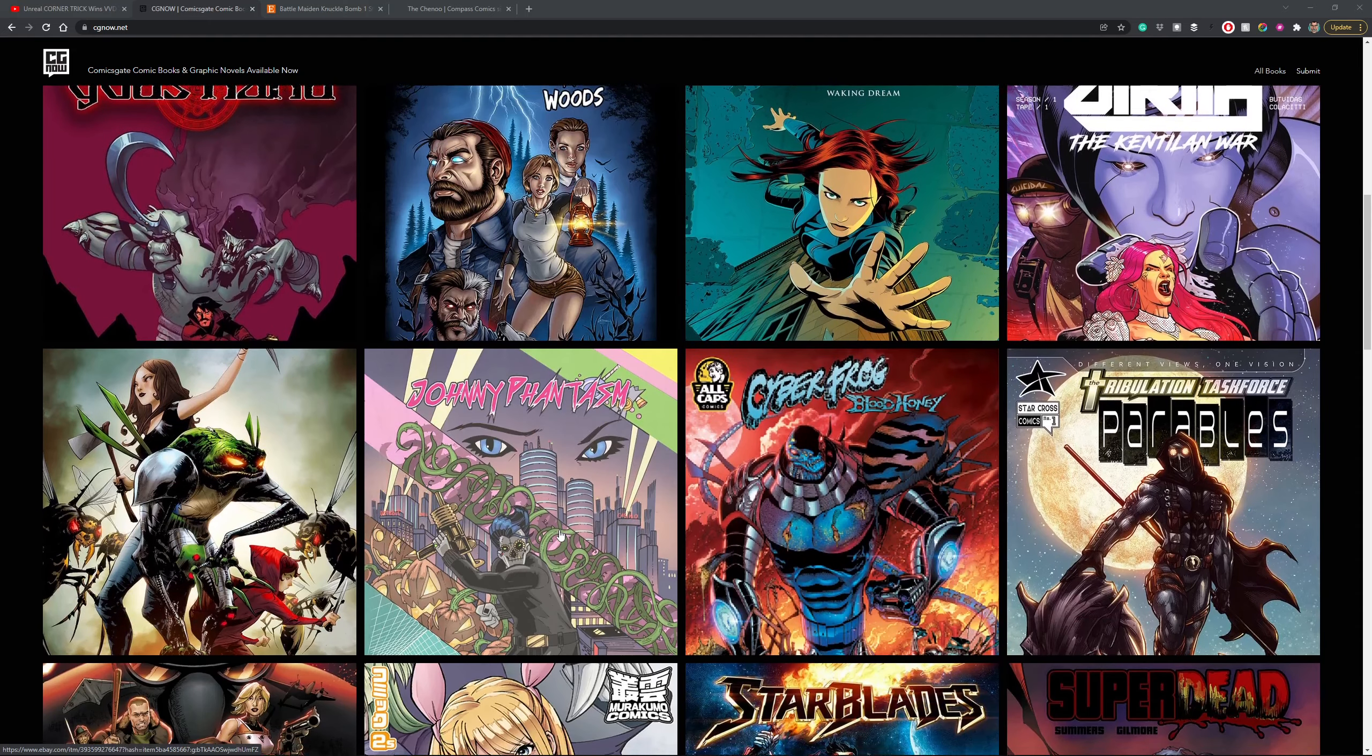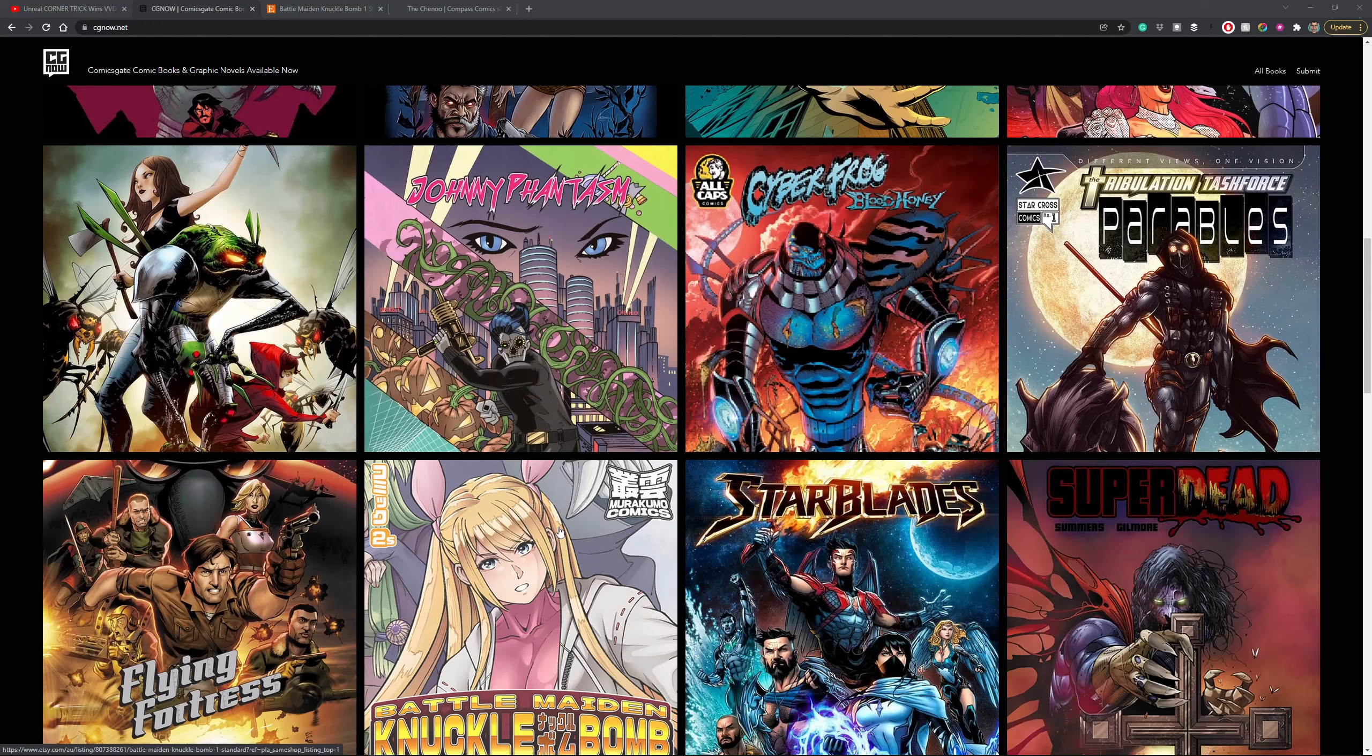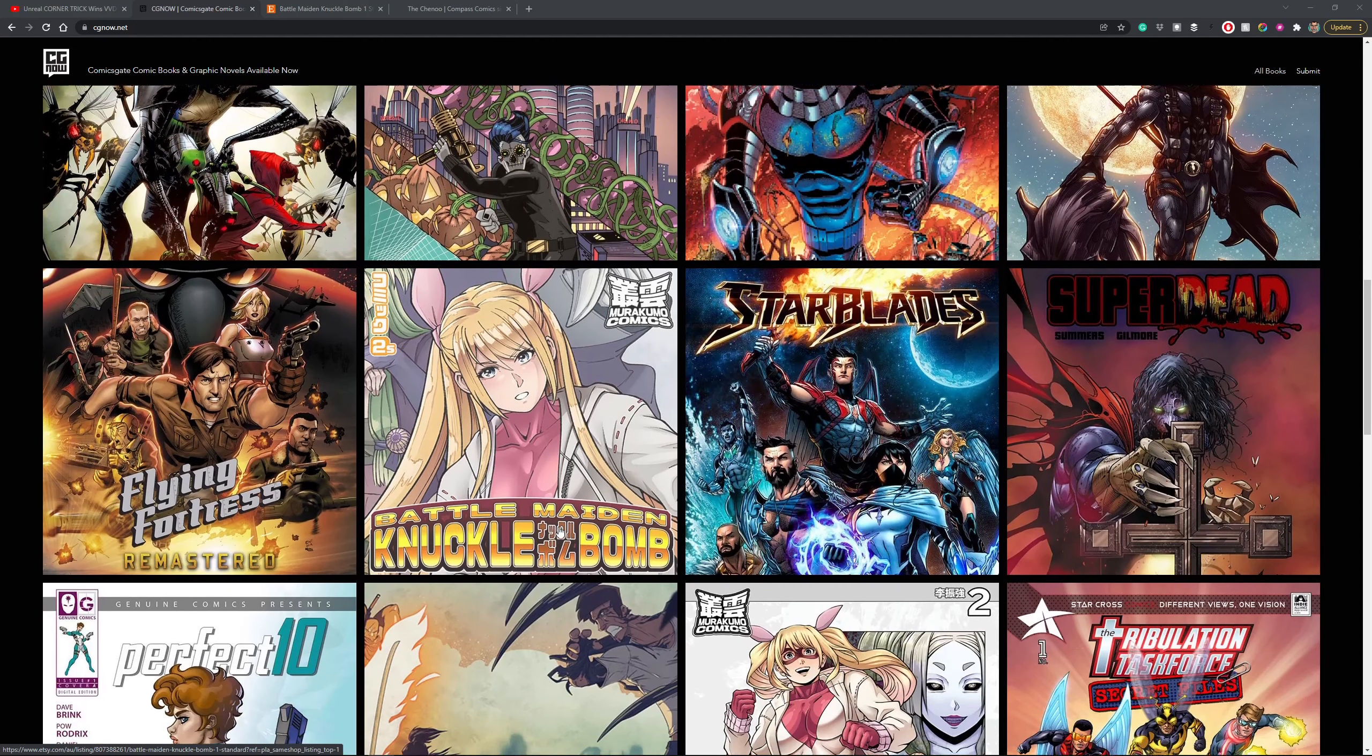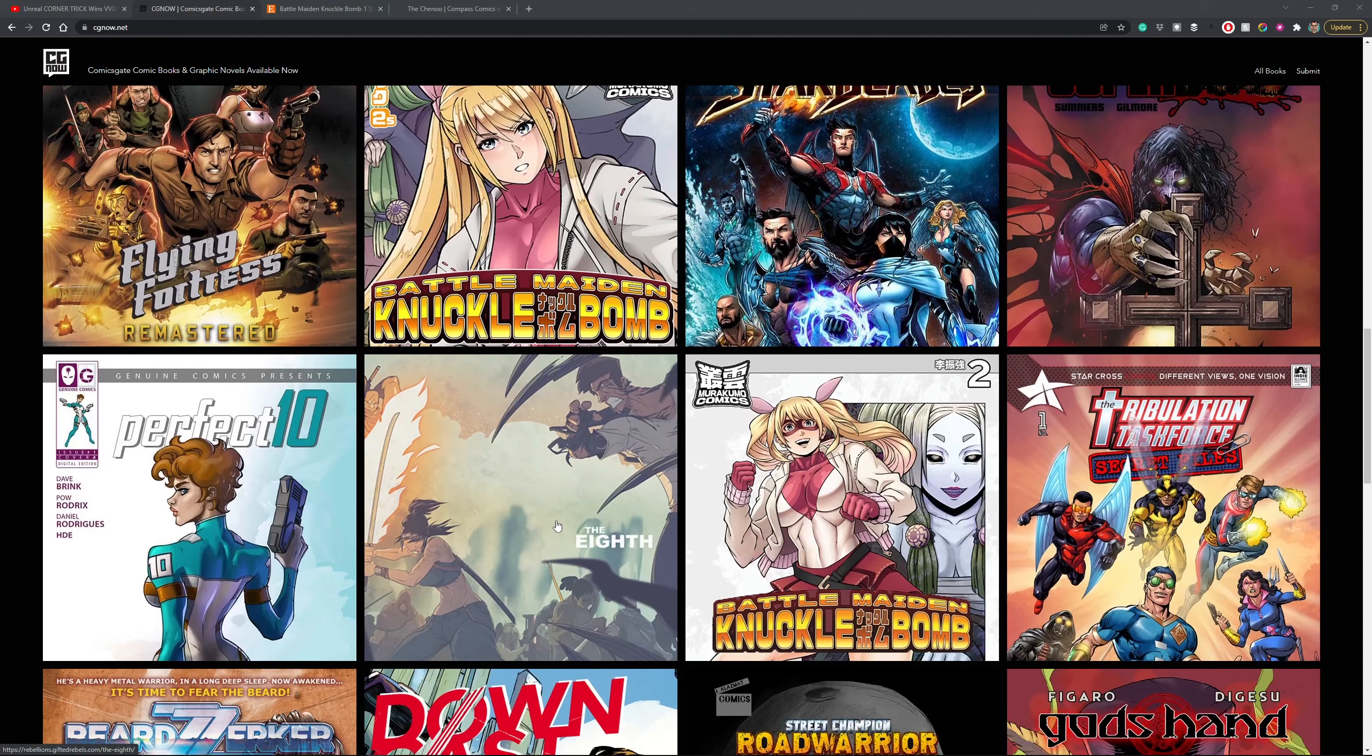So if you're new to Comixgate and you're not sure where and how to get books, or if you're not a fan of crowdfunding, or if you just want a book right now, this is your solution.